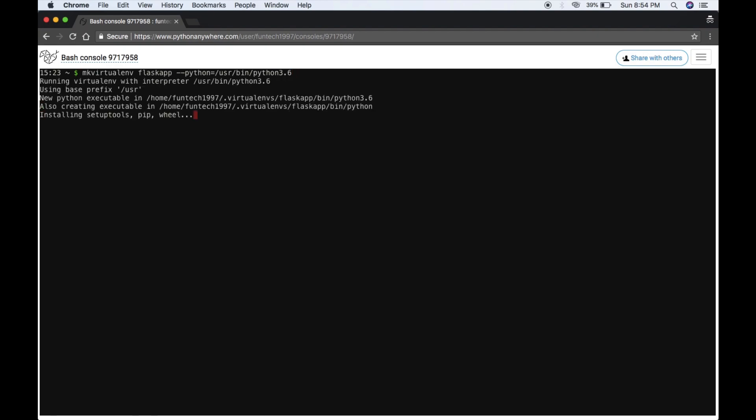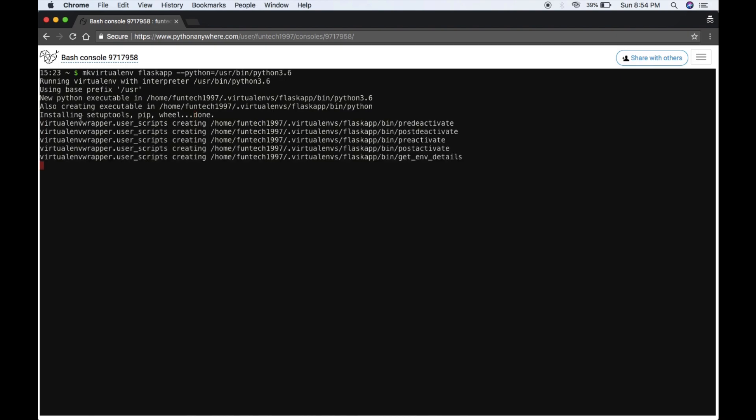This will create a virtual environment named flask_app. This will take some time as it's installing setup tools and pip. Here we go, our flask_app environment is active right now.